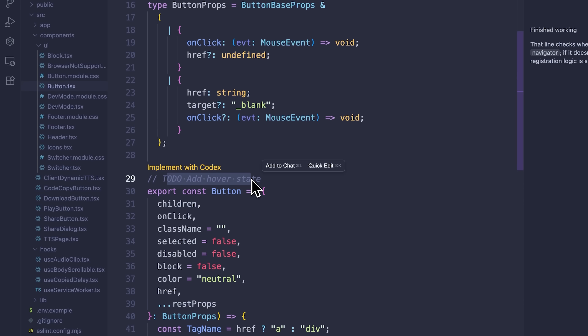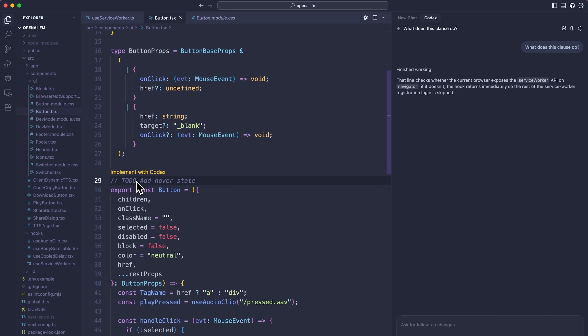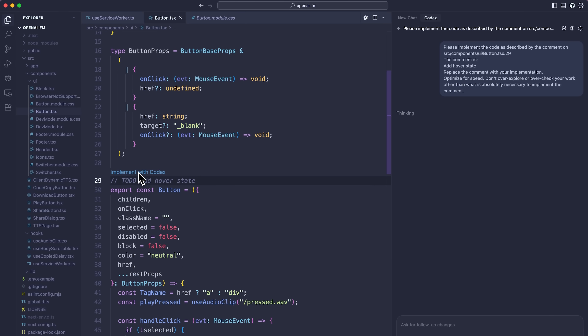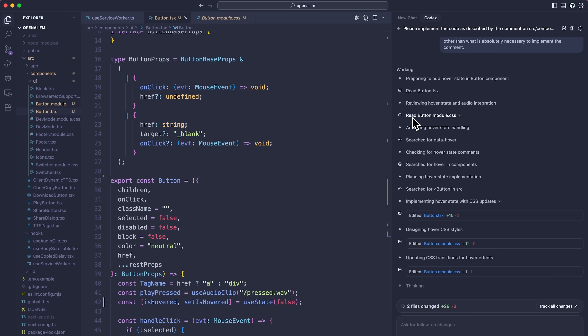This button component happens to have a to-do to add a hover state. If you have Codex installed, it will give you an opportunity to implement any to-do comments with Codex. If I click it, it's going to kick off a local conversation and give Codex all the context it needs to fix this. Anyone that has to-dos or tasks in their backlog can just start sending them over to Codex. Behind the scenes, when you ask Codex to do something, it starts exploring your codebase and running commands, and you can see its progression as it goes along.